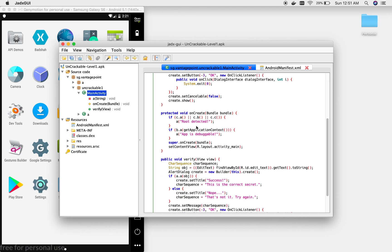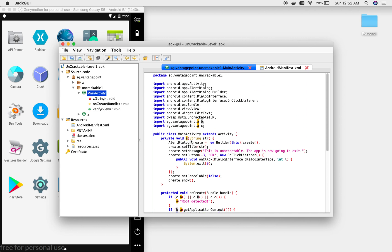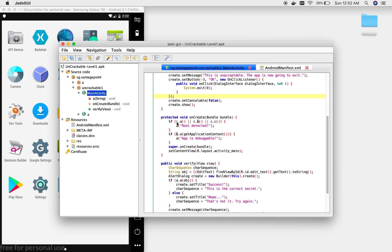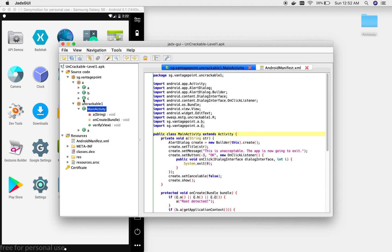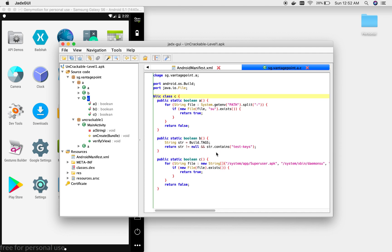Jumping into MainActivity, we can see onCreate is the first function to execute after the activity loads. There are multiple checks: c.a, c.b, and c.c. If any of these returns true, it says 'root detected,' meaning there are root checks. It also checks in function b.a whether the app is debuggable. If so, it calls function a, which creates a dialog saying 'this is unacceptable' and the app exits.